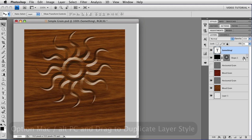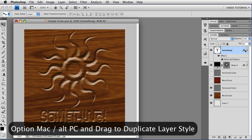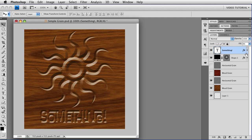And I'm going to hold down the Option key, that's Alt on a PC, and copy the Layer Style to that layer. And now it looks like we've carved the type as well.